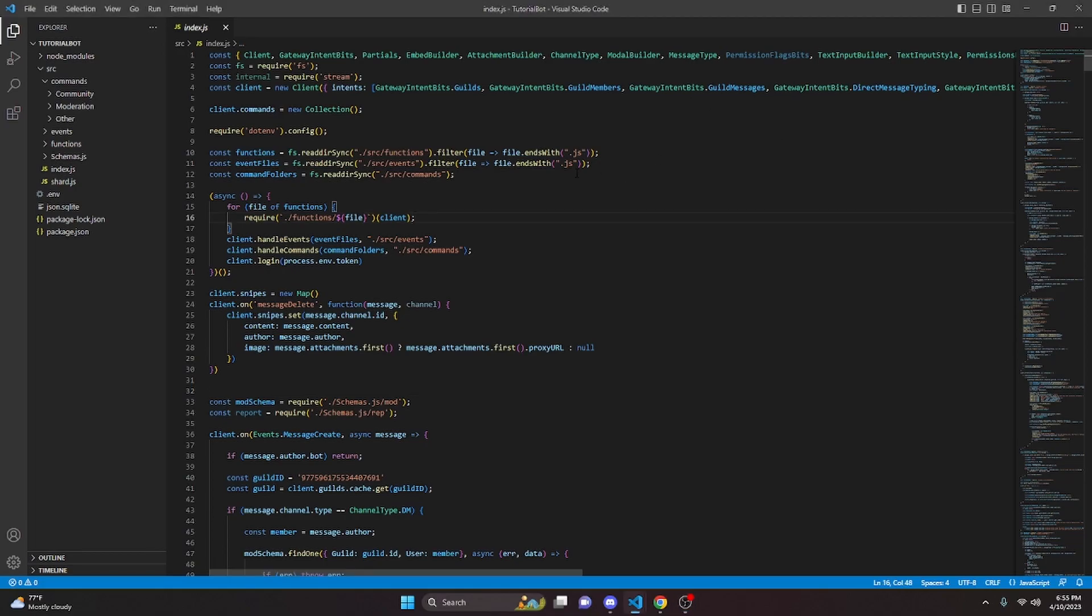Now errors are something that pretty much all bots are going to get, but you can make it so your bot is not going to crash by using an error handling system. What you can do with this is basically anytime you get an error that would typically crash your bot, it's going to console log the error, but it's not actually going to crash your bot so that even if you have a bug, your bot is not just going to randomly go offline.